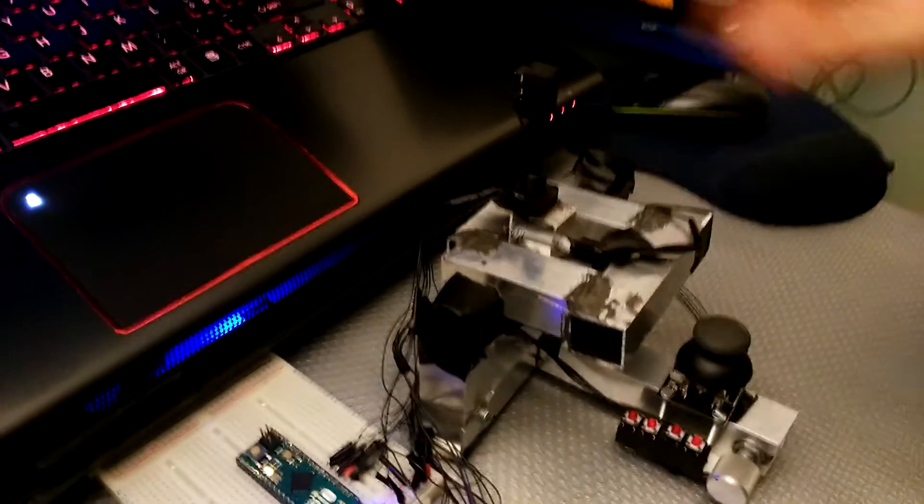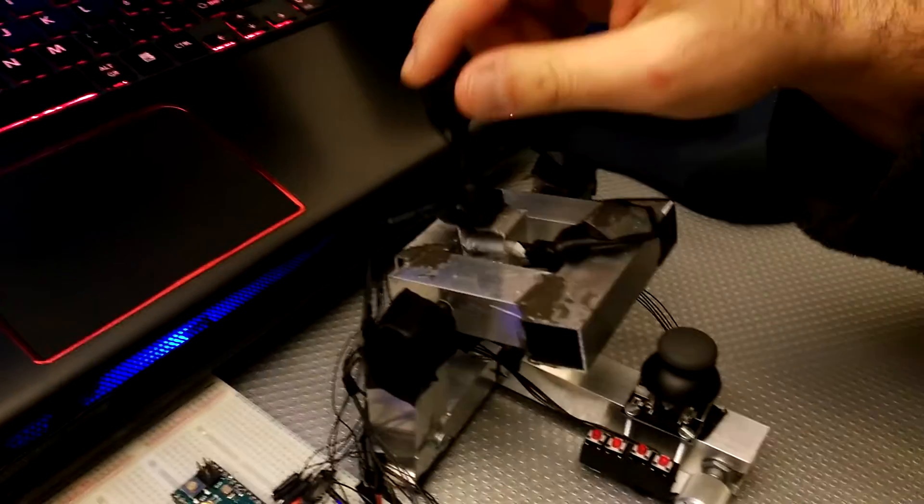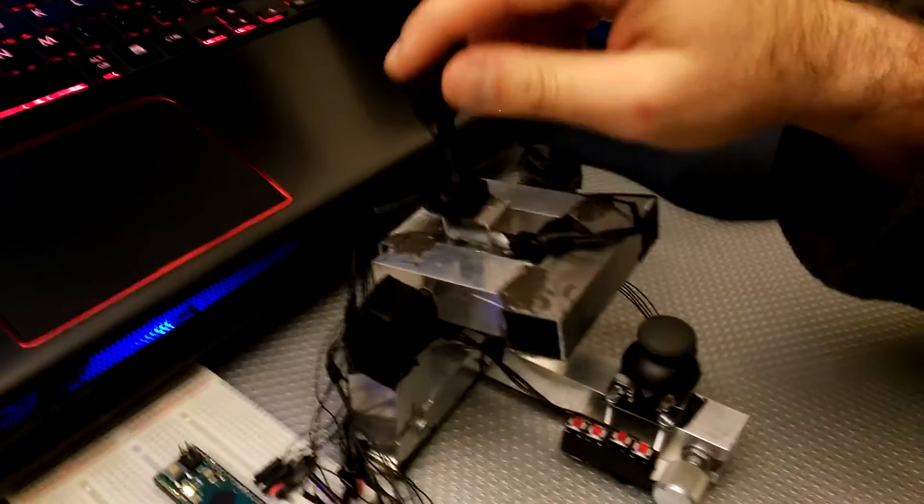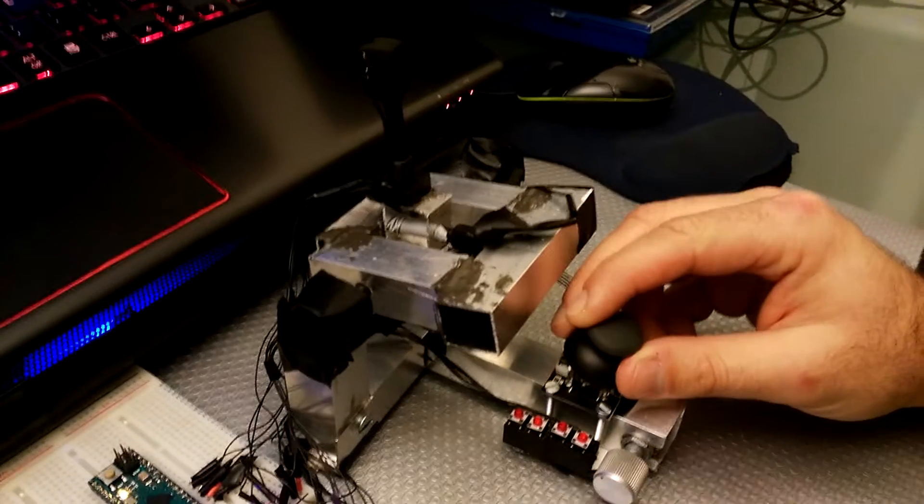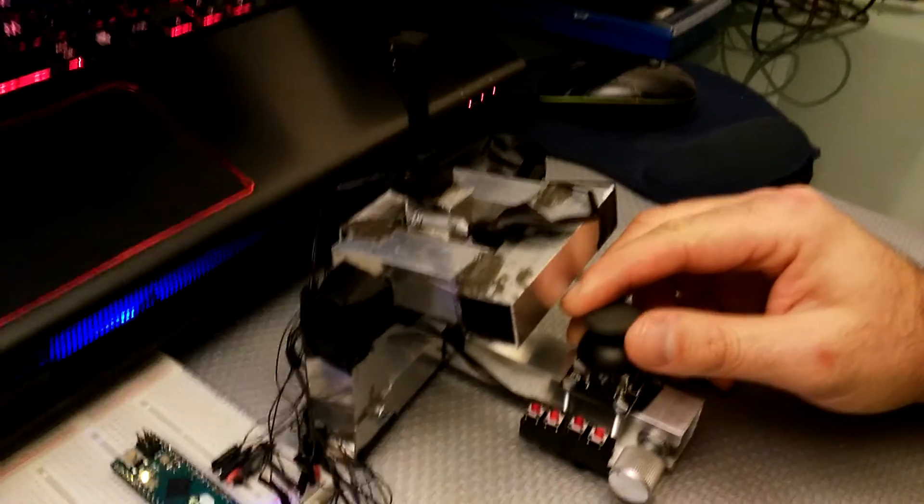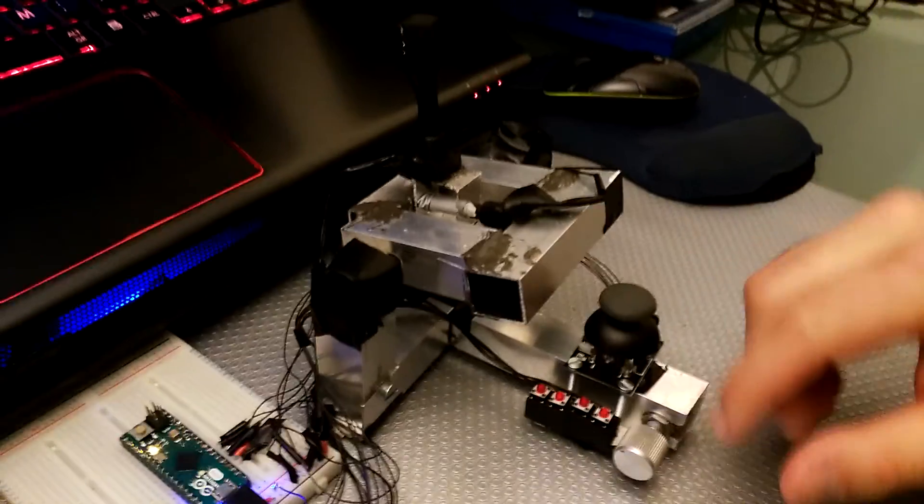This is my gimbal joystick. It's a custom build. As you can see, it has a few additional controls.